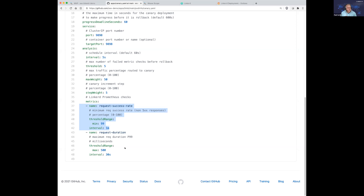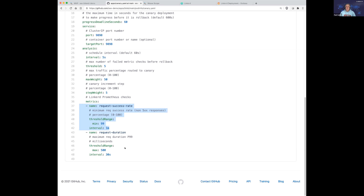If you deploy multiple components at once: that's where you use the dependency feature Jason demonstrated in Flux. At deployment time you can say component B depends on component A — if the first one fails the others won't happen. This is one of the biggest advantages in the new version of Flux (the GitOps Toolkit) — you can define dependencies so you don't have a spray effect on interdependent microservices getting deployed out of order.